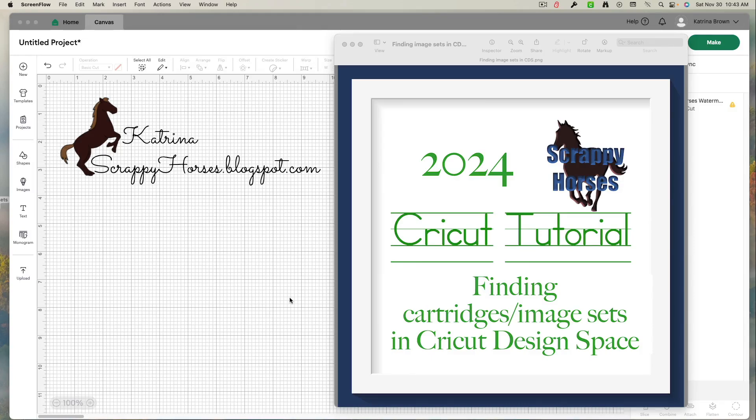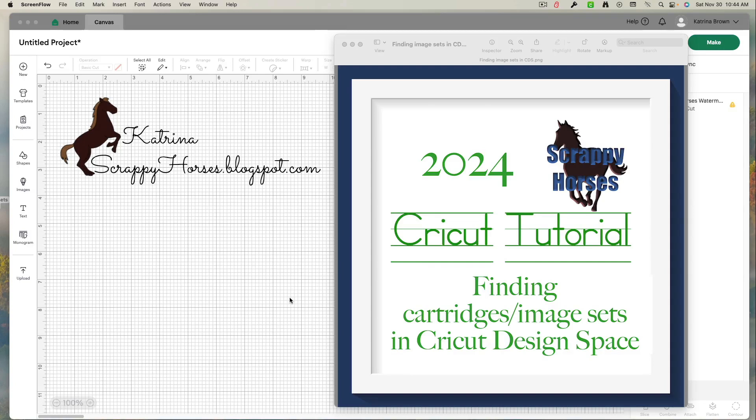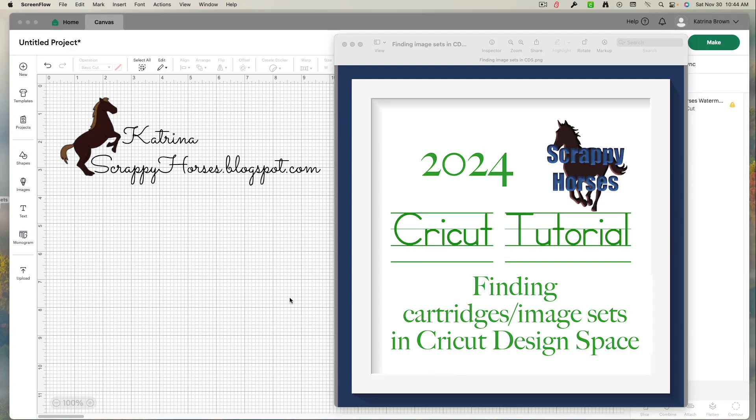Today I have a Cricut tutorial on finding cartridges and image sets in Cricut Design Space. This particular video was brought about by a question left on my YouTube channel. And the question is, I'm looking for a particular set but it doesn't work when searching for the cartridge title. Very true. It does not.